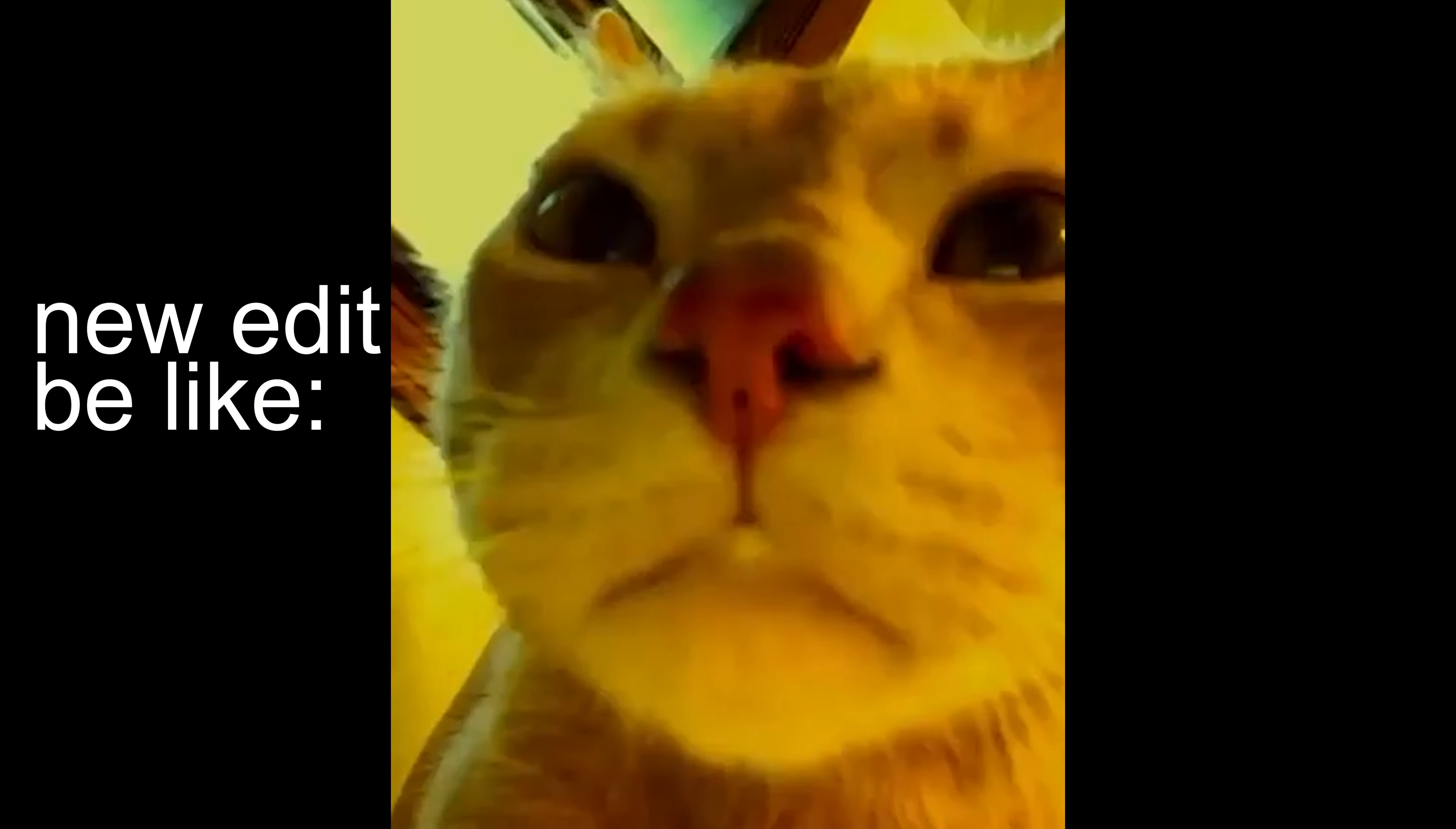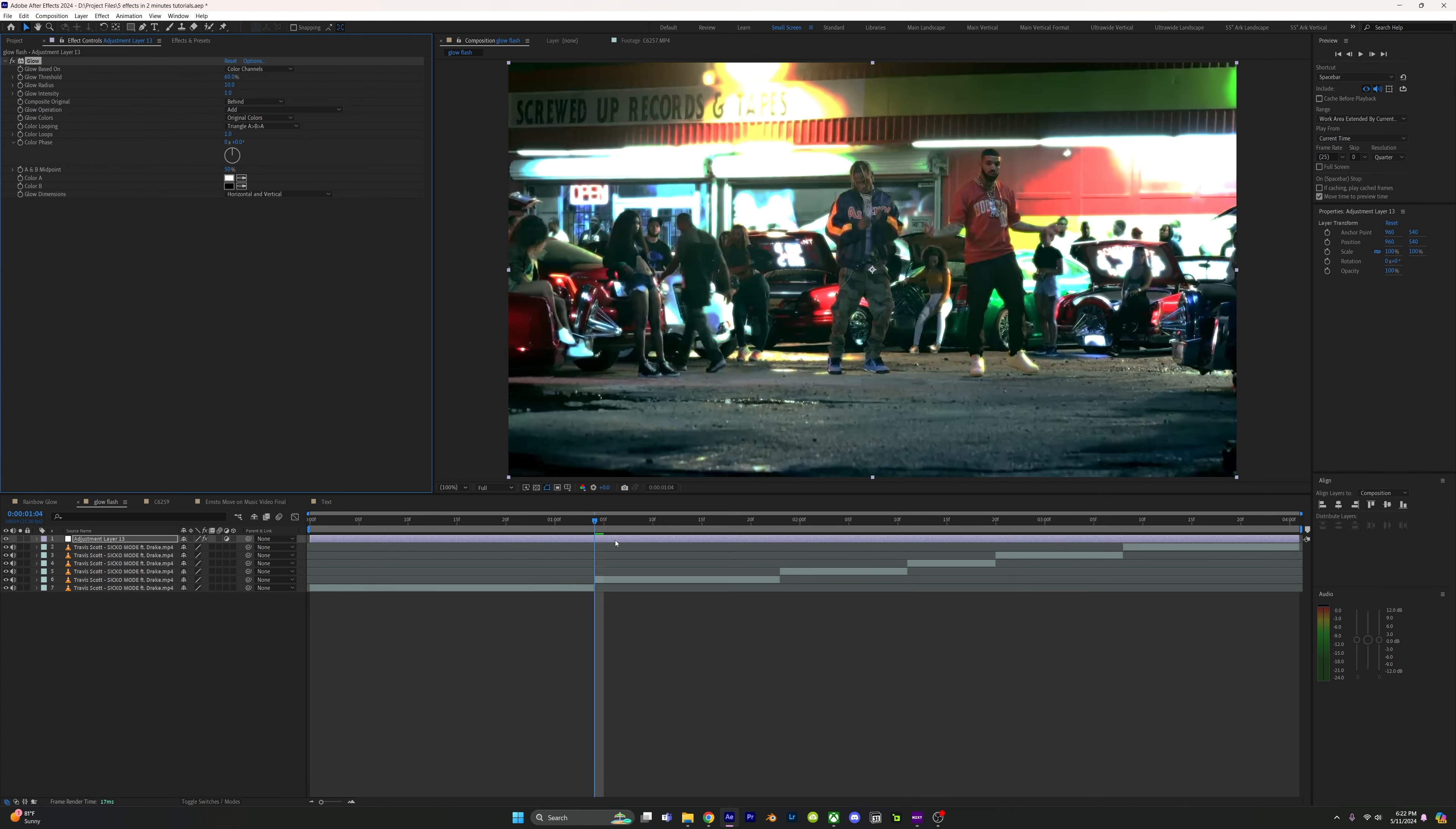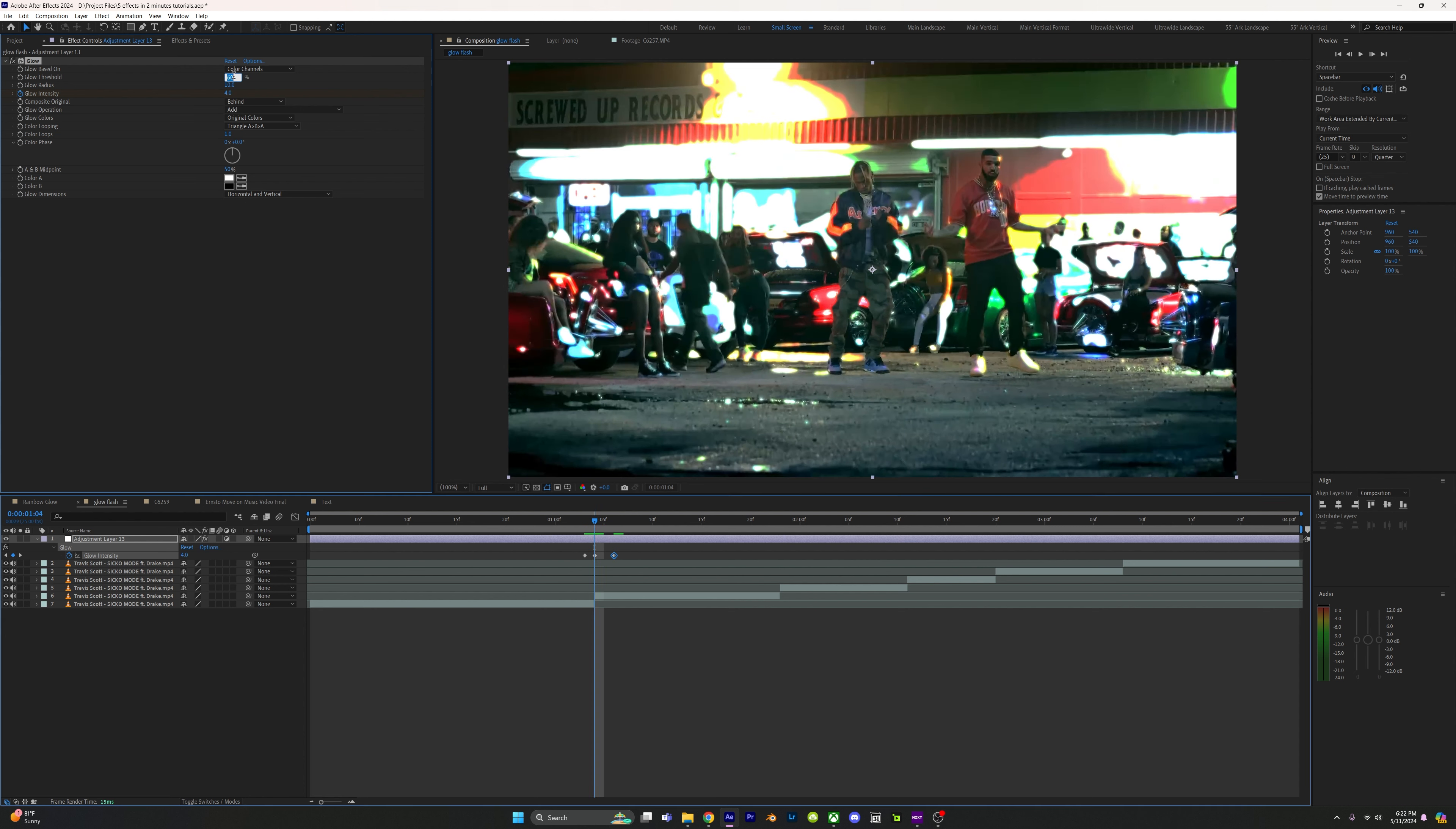Glow flash: add glow to an adjustment layer and keyframe the glow intensity to 4 on the transition. Go back one frame and set it to zero, go ahead two frames and set it to zero. Change the threshold to 13 and the radius to 50.